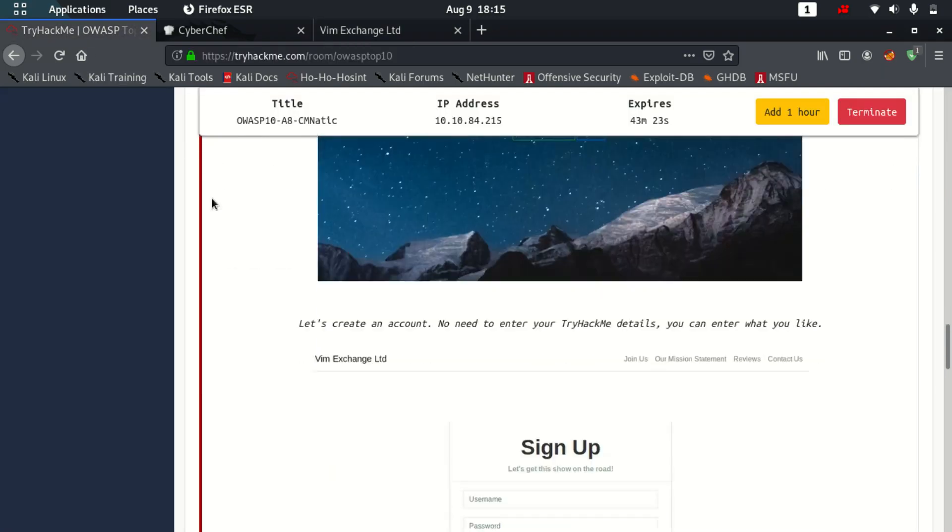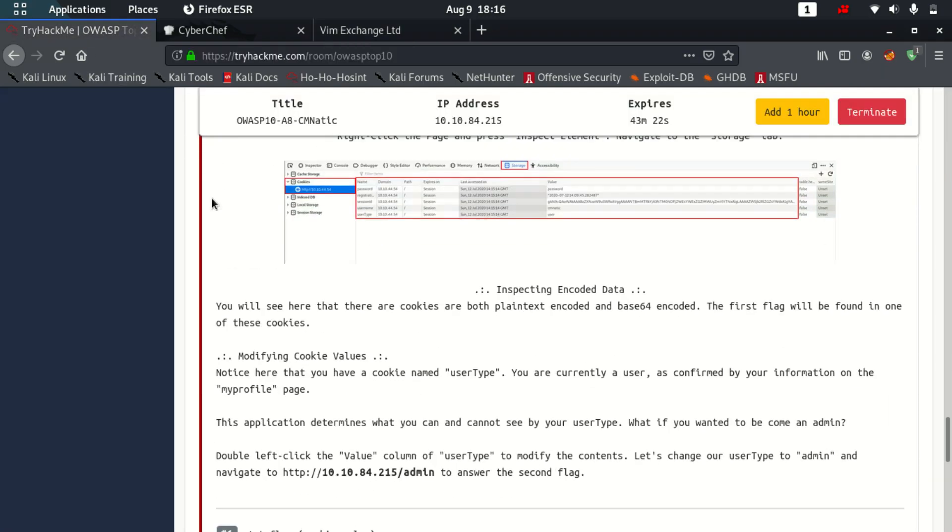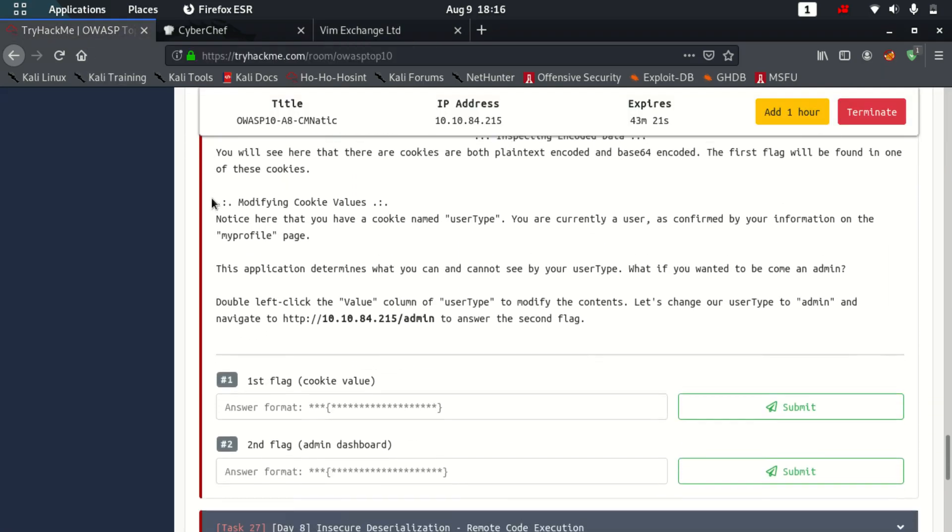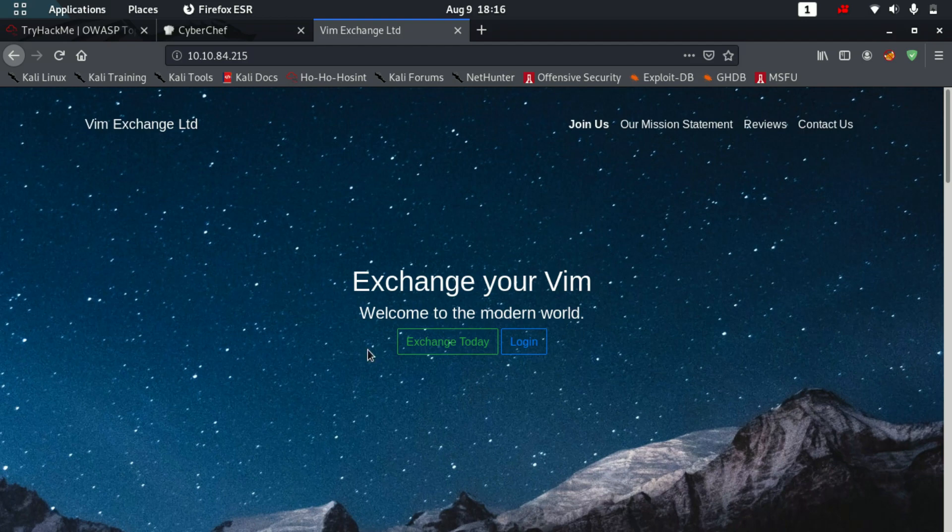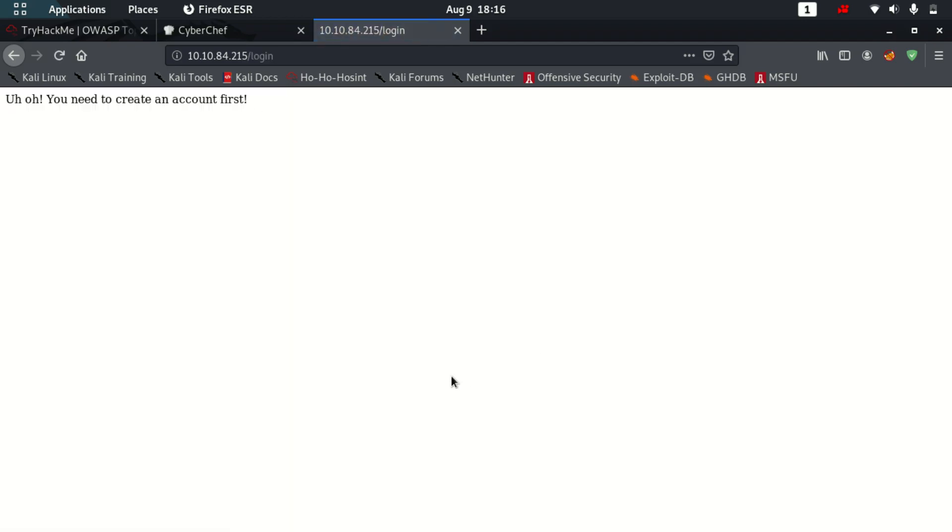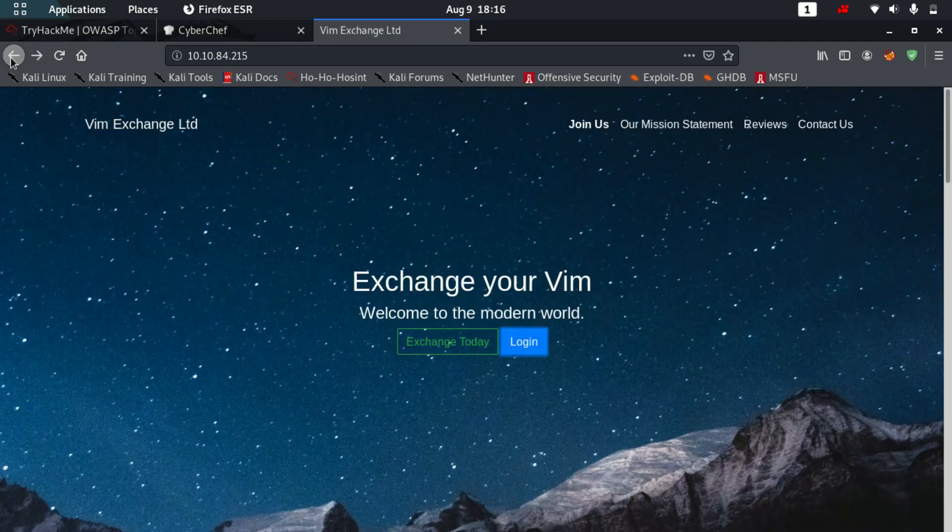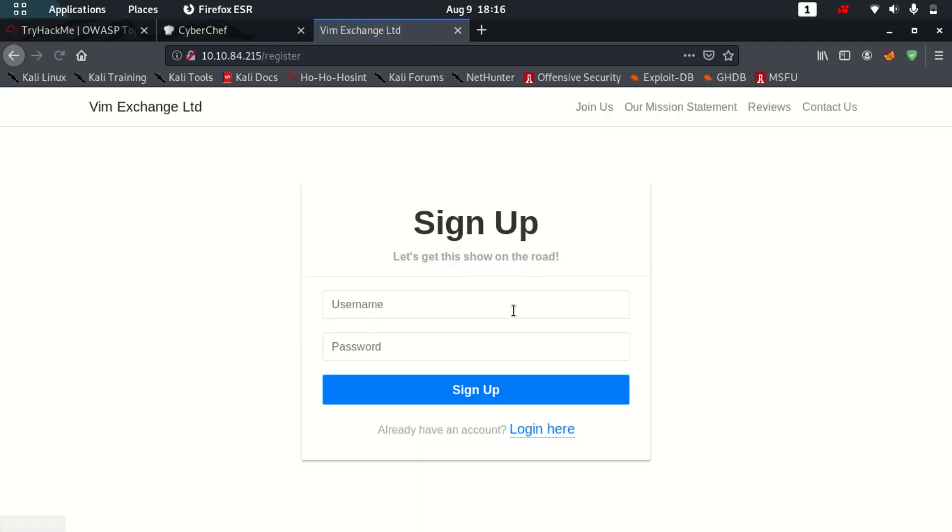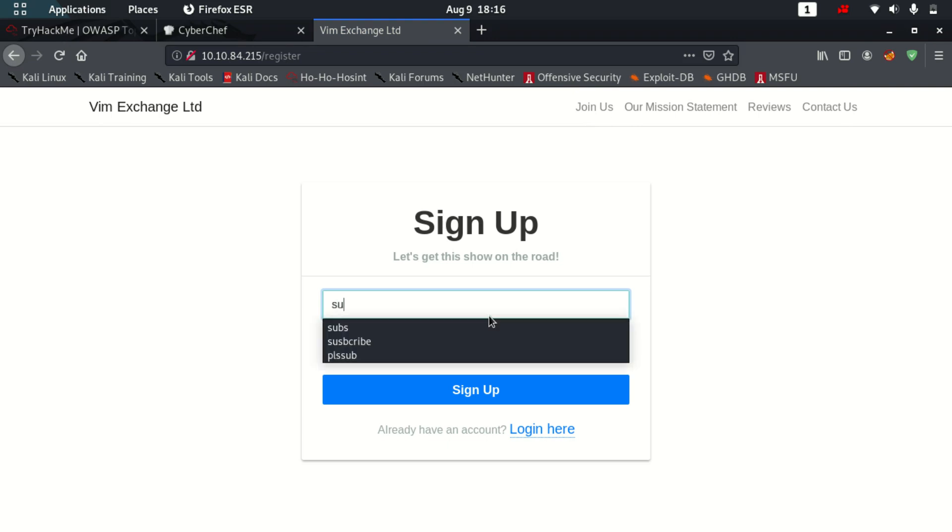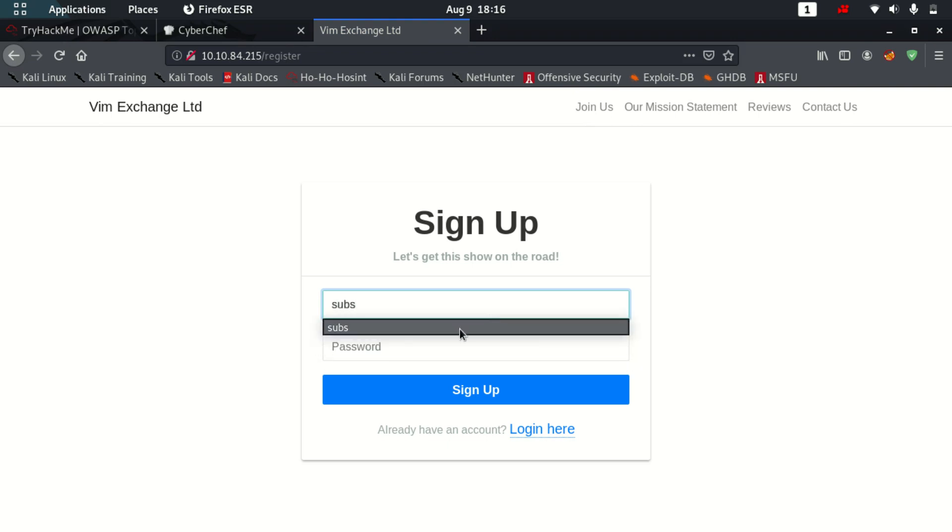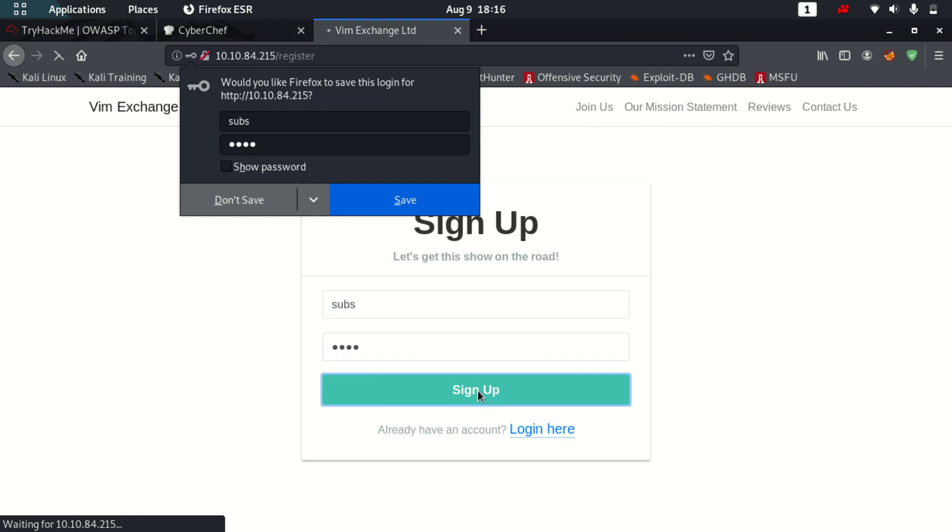So firstly let's start by understanding a little bit about cookies. So over here when I'll go and I'll log in, oh no, you need to create an account first. So join us, username, let's keep it as subs. Password as 1, 2, 3, 4 and let's sign up.